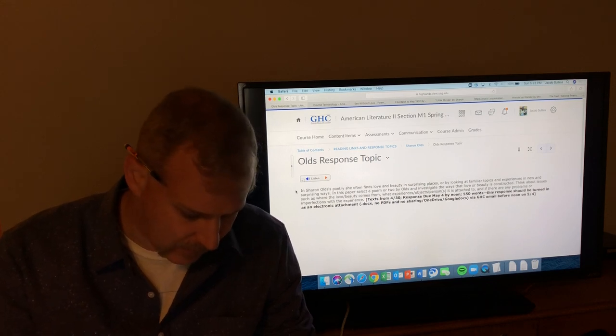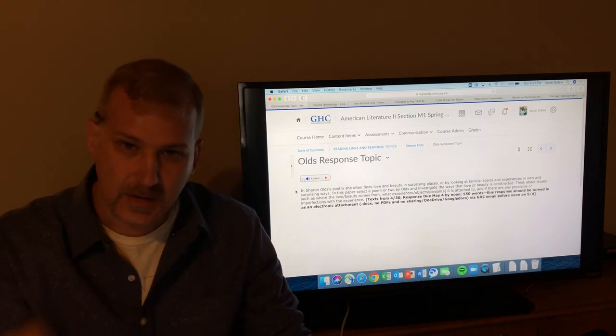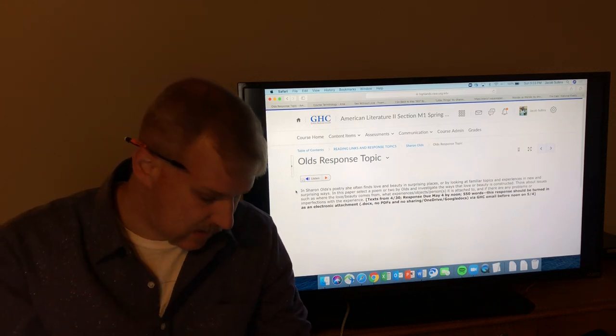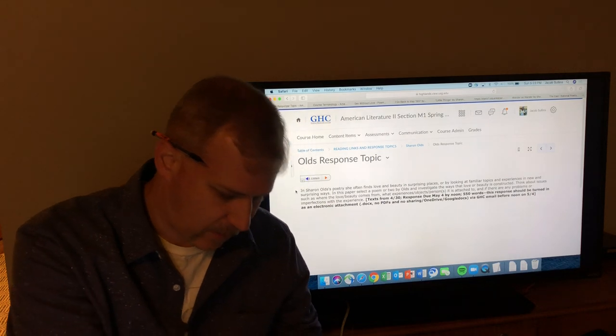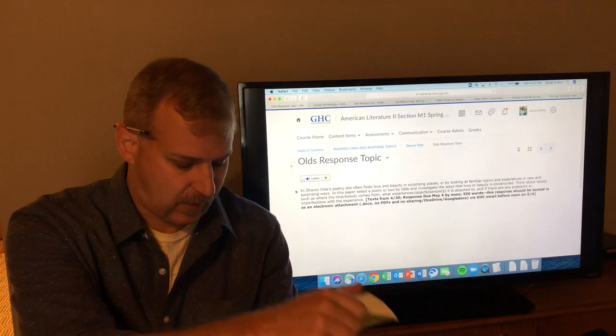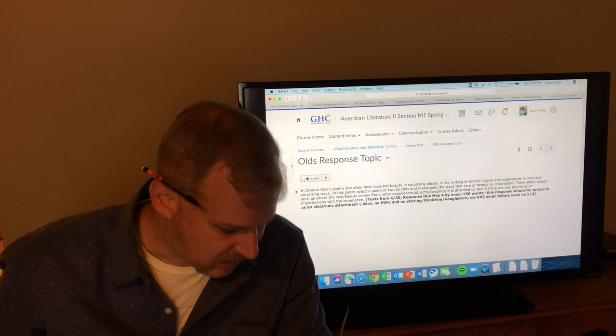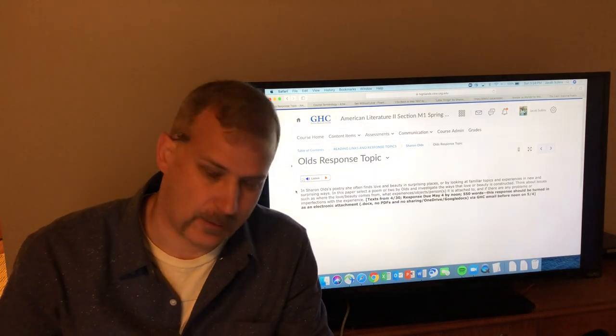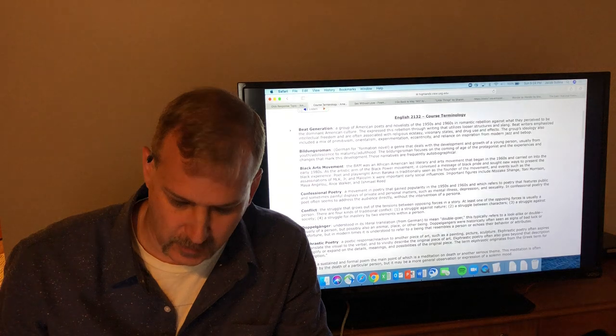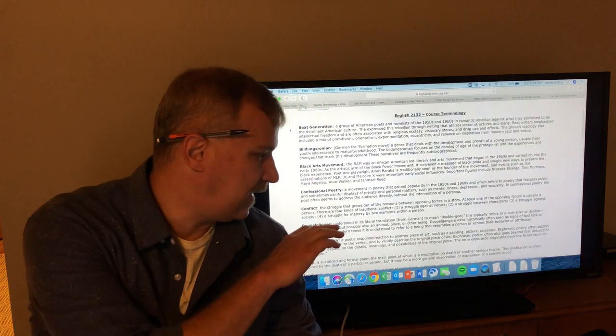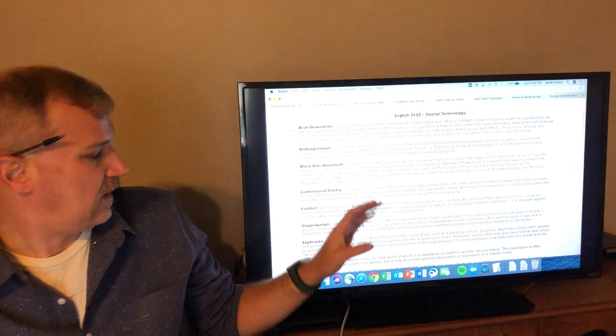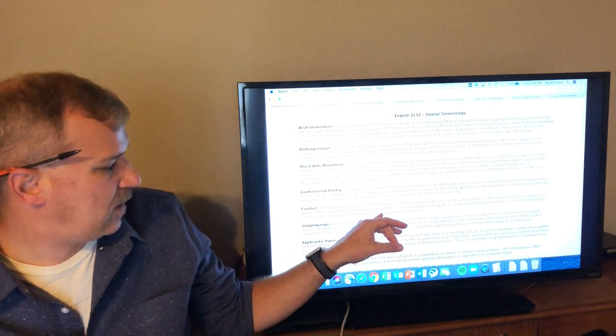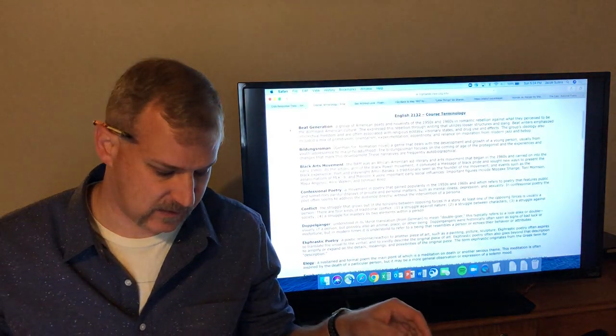We'll also get into a little bit of information about the response topic in this video and a little bit of information about Sharon Olds as a confessional poet. It is probably worth starting right there because as they tell you in the book, Sharon Olds herself rejects the traditional title of confessional poetry. We have talked about confessional poetry already this semester. If you don't remember, it's a movement in poetry that gained popularity in the 1950s and 1960s.